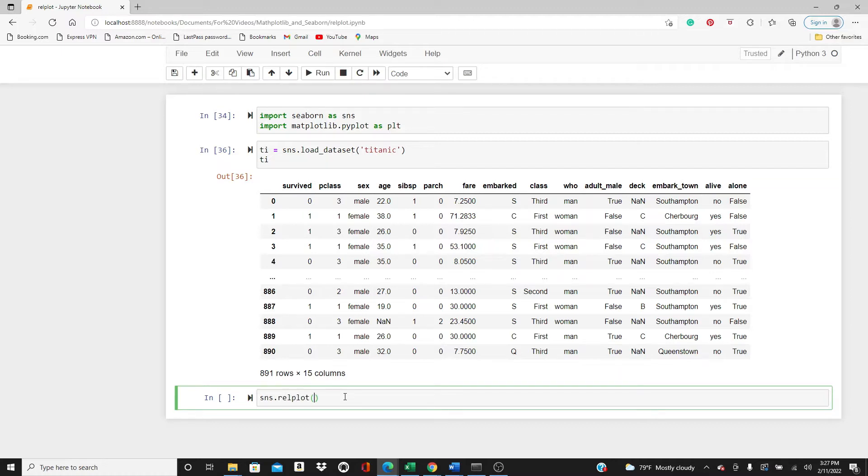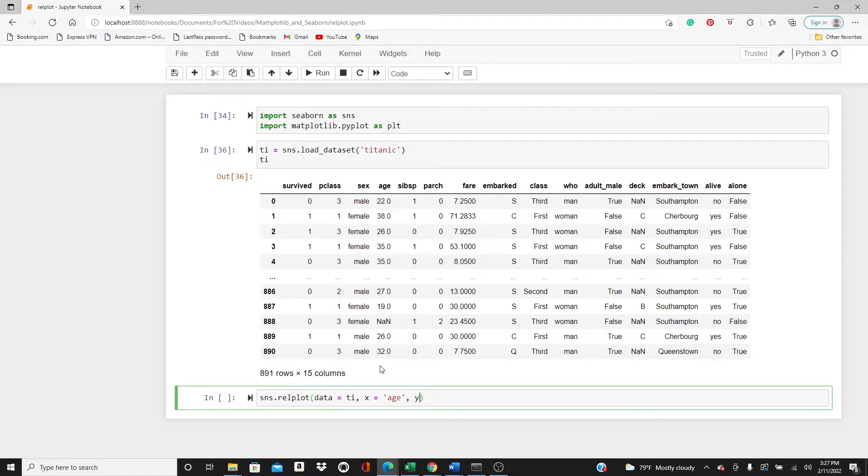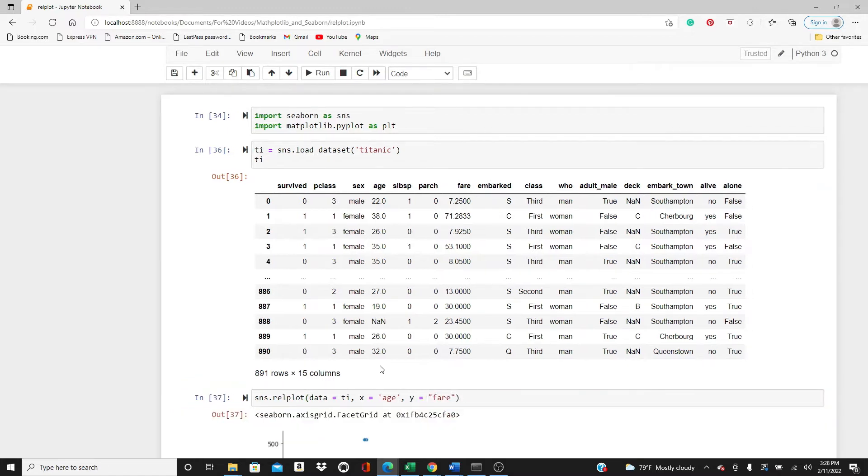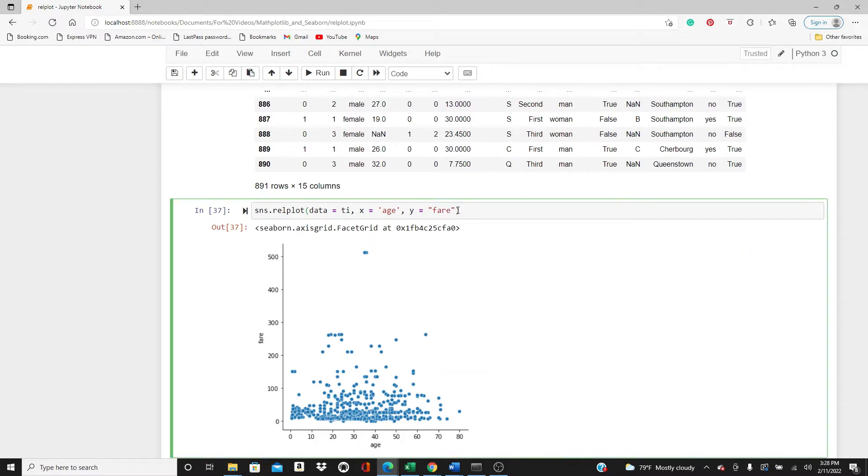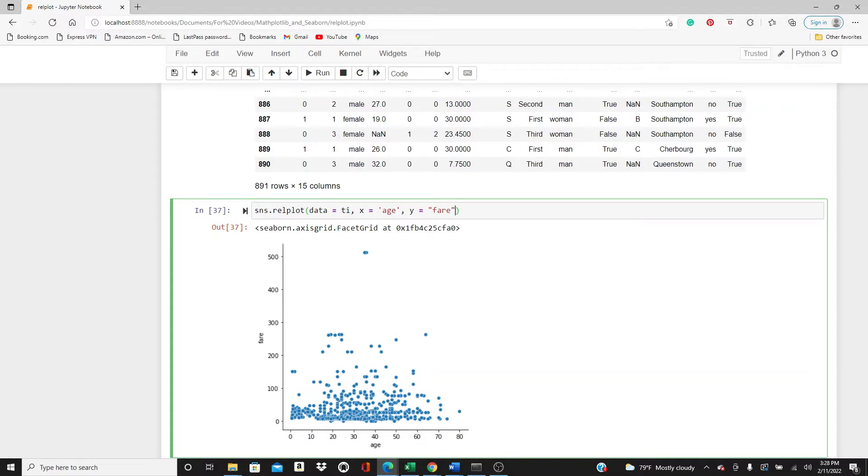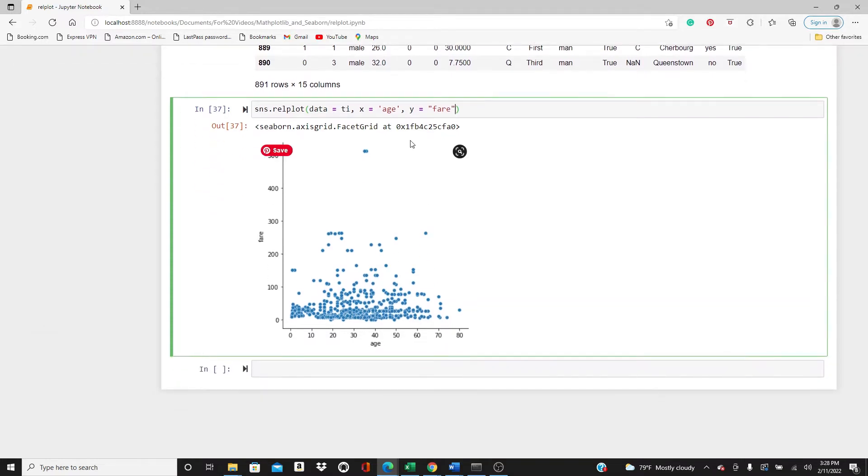First, SNS.relplot. I'm going to do the most basic one. Data equals titanic, x direction I will put age, y direction I will put fare. This is the most basic one. If you do not specify what kind of plot you want, by default it will show you a scatter plot.